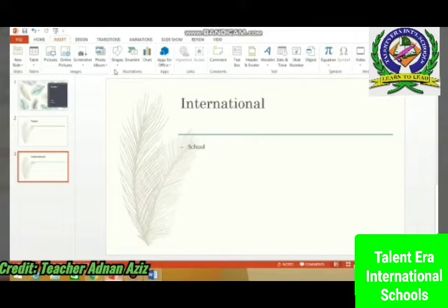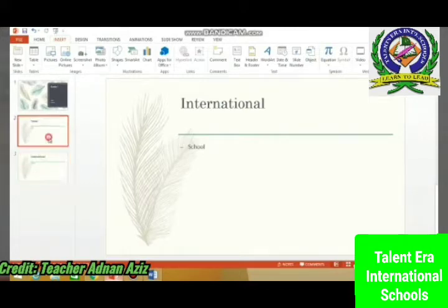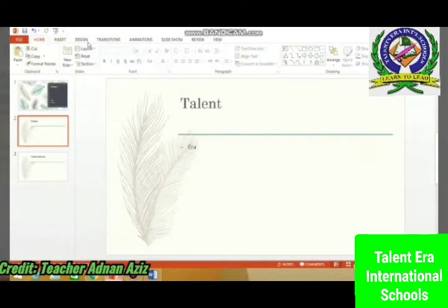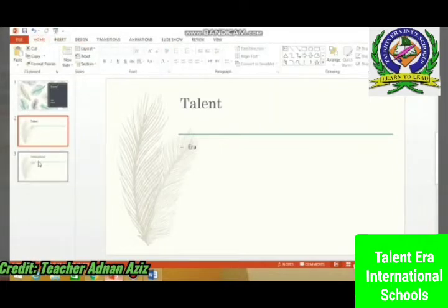For inserting a picture, I am creating a new slide.